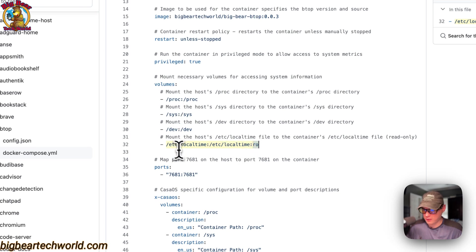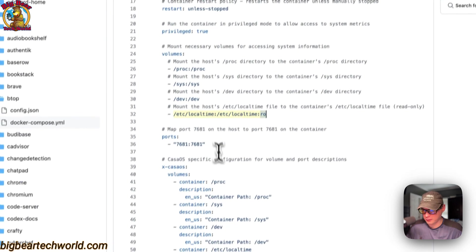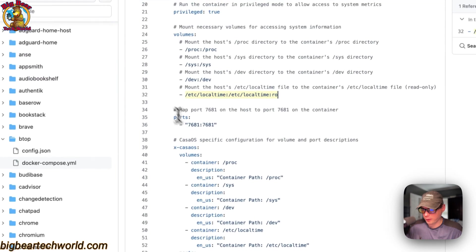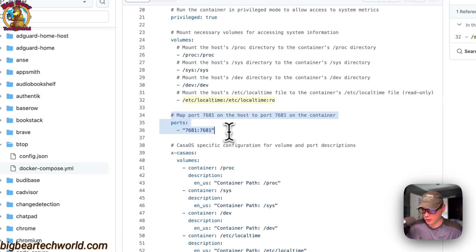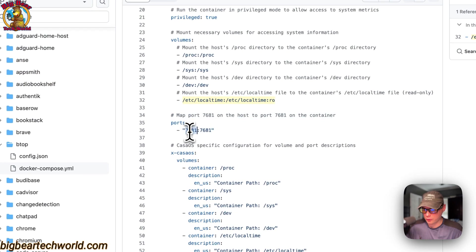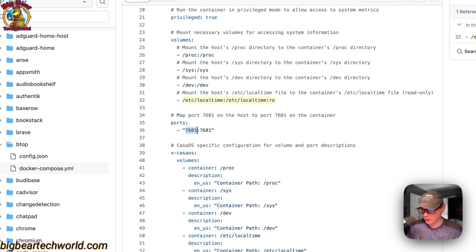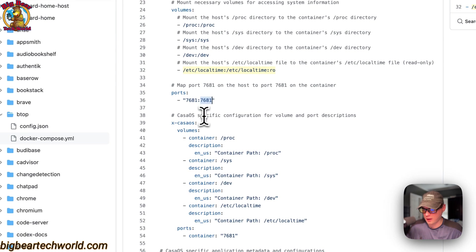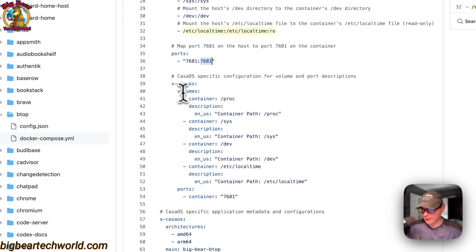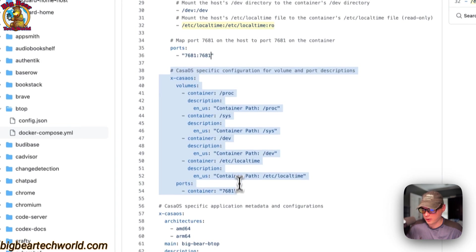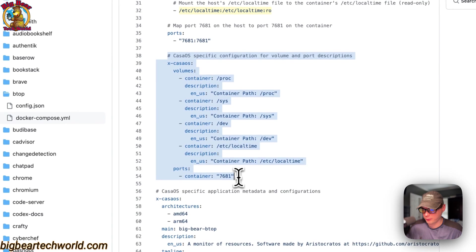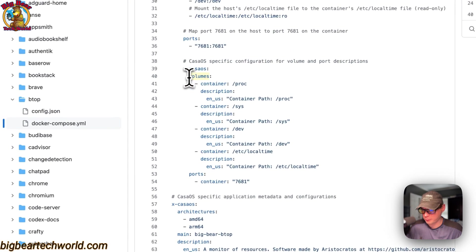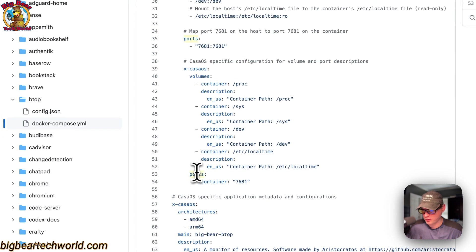And then host and container for local time, and it is set to read-only. Do not change anything on the host or container. The ports are 7681, and that is on the host side. If this does collide with another port on your host, you can change it to like 7682 if it's available. On the container is 7681. And now CasaOS-specific information to explain the volumes and the ports.